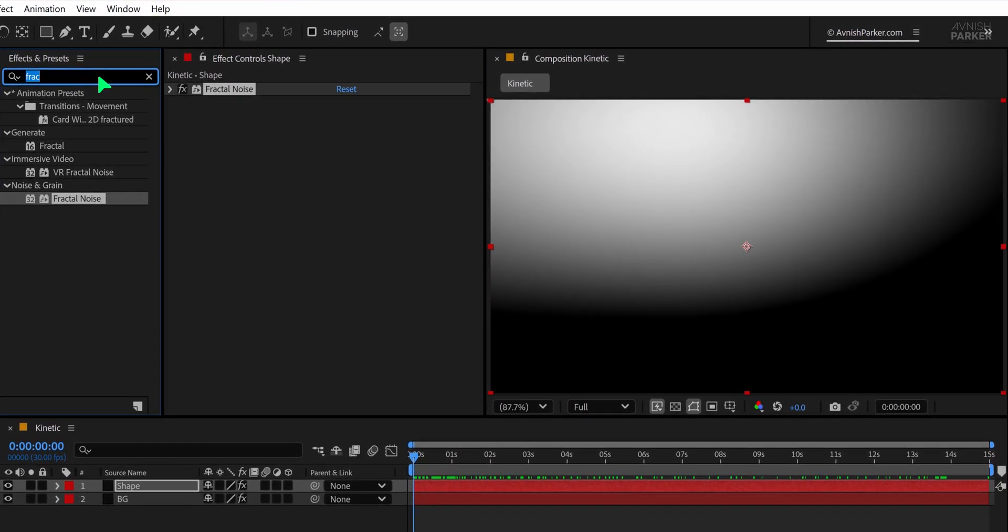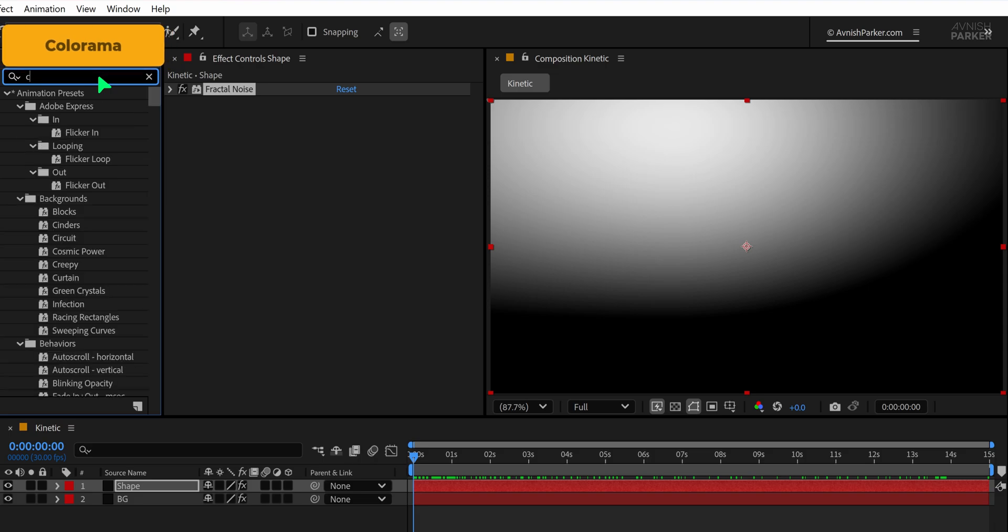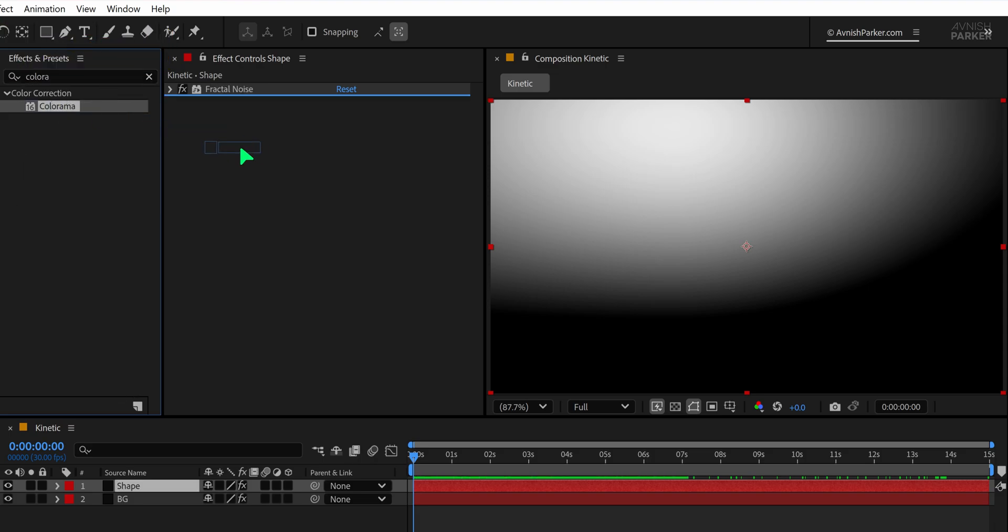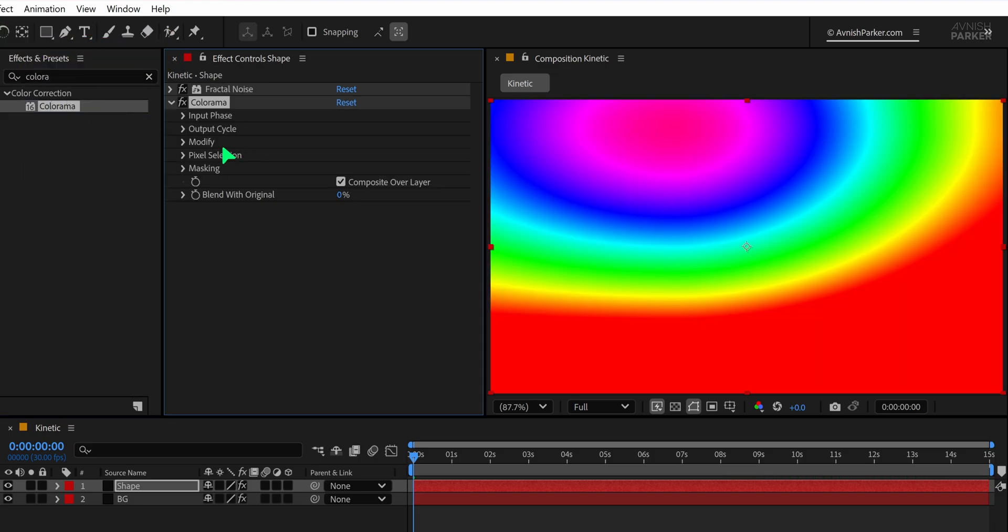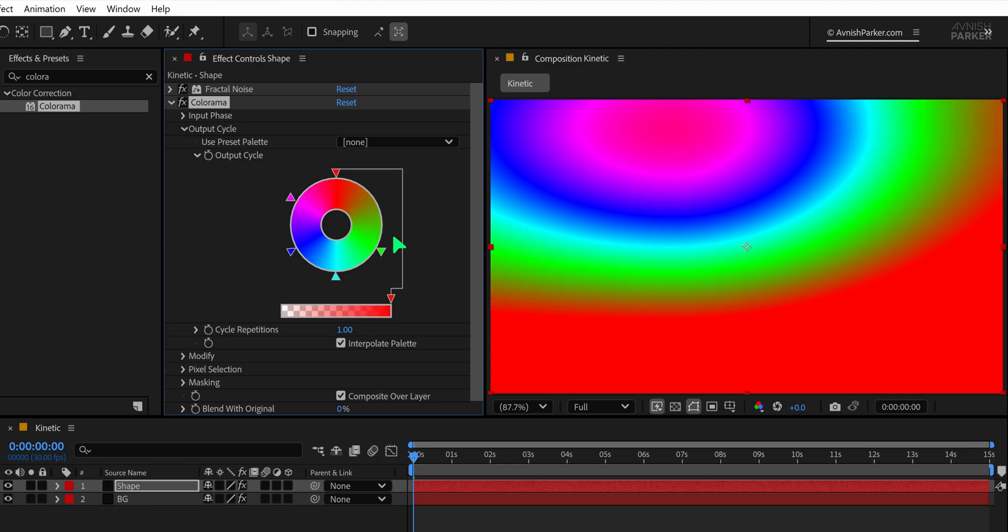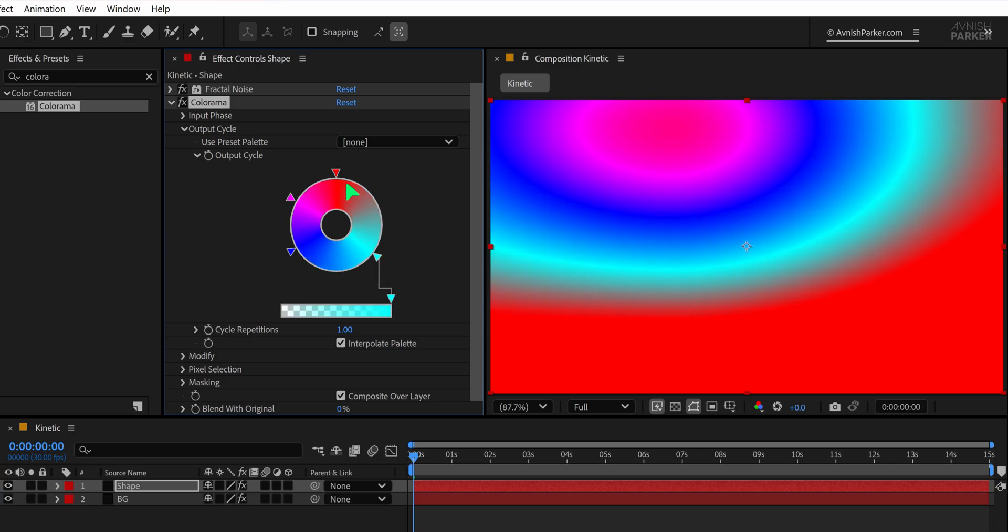Then search for the Colorama effect and apply it to the same layer, just below the Fractal Noise. Open the Output Cycle option and then look at the Output Cycle. To simplify the look, remove some of the colors by dragging the little arrows away from the circular color wheel. This reduces the number of colors and gives a more focused, stylized result.